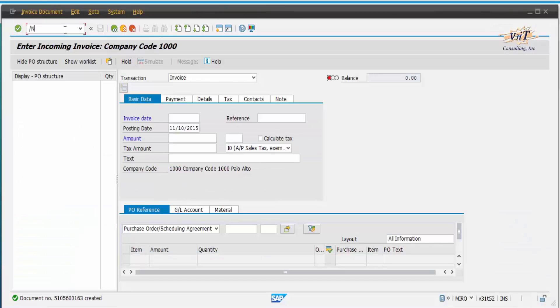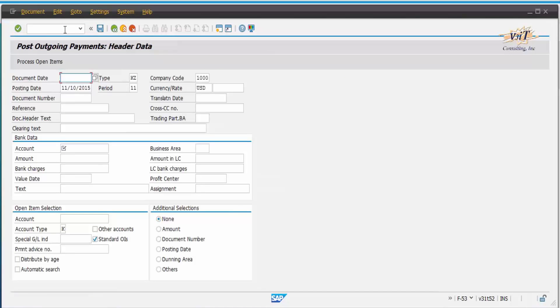Come back to GUI. Let us make payment for the purchase order using transaction F-53. Enter the required details and save.